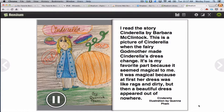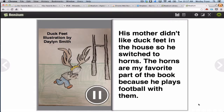I read the story Cinderella by Barbara Klintock. This is a picture of Cinderella when the fairy godmother made her dress change. It is my favorite part because it seemed magical to me — at first her dress was like rags and dirty, but then a beautiful dress appeared out of nowhere. [Next:] His mother didn't like duck feet in the house, so he switched to horns. The horns are my favorite part of the book because he plays football with them.